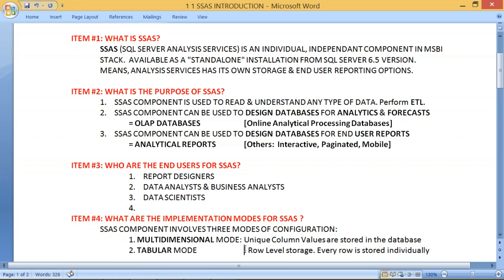The other mode is tabular — row-level storage, normal regular data like Excel or any table-format data, with no concern about repeated storage of the same information. In our course, we shall understand both multidimensional and tabular, but we shall focus more on tabular mode. Nowadays it's more aligned with in-memory and Power BI, Azure BI — these trending technologies support tabular mode mostly. For example, Azure Analysis Services supports only tabular mode; it does not support multidimensional.